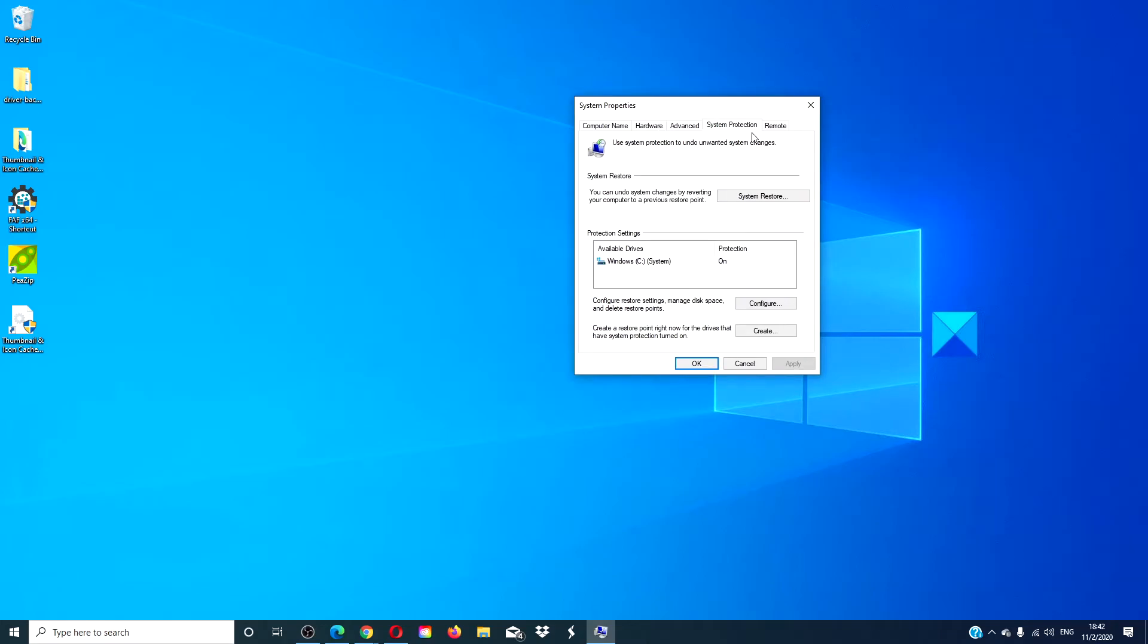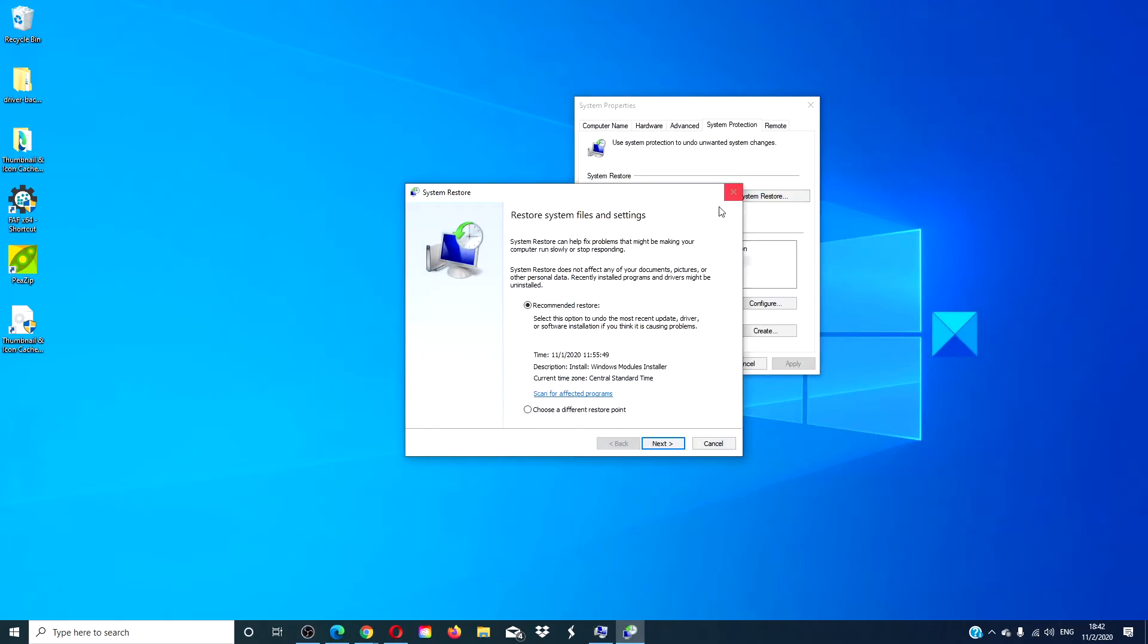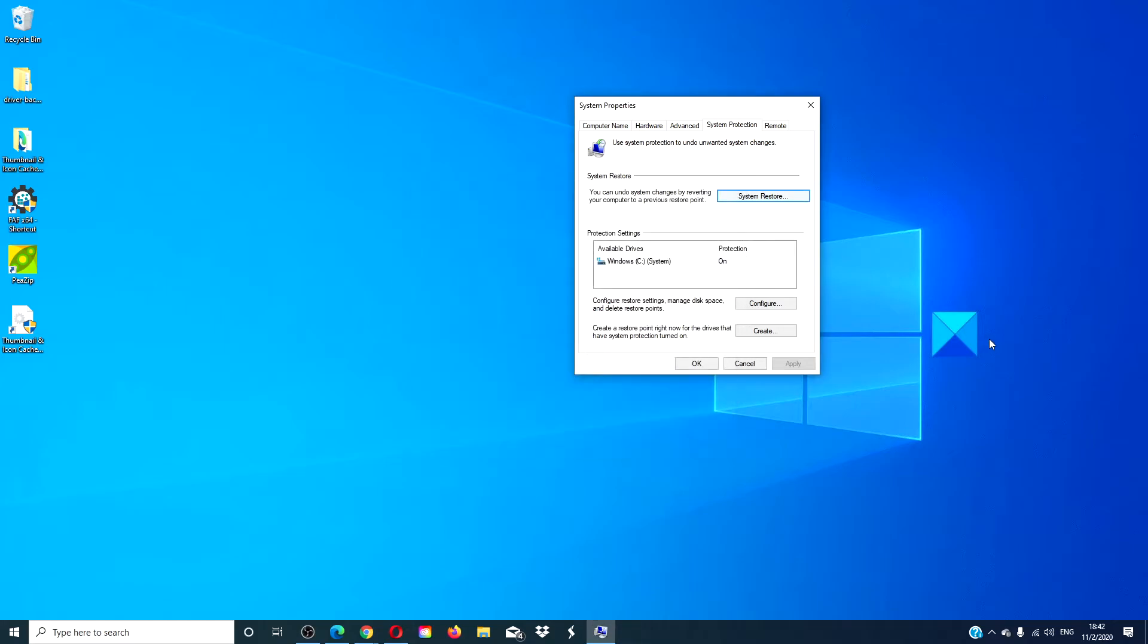Under System Protection, go to System Restore. Take a restore point from before you started having the problems with the Action Center. Follow the on-screen prompts to restore your computer.